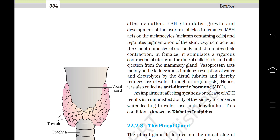Oxytocin acts on the smooth muscles of our body and stimulates their contraction. In females, it stimulates vigorous contraction of the uterus at the time of childbirth and milk ejection from the mammary gland. Vasopressin acts mainly at the kidney and stimulates resorption of water and electrolytes by the distal tubules, thereby reducing loss of water through urine (diuresis). Hence, it is called anti-diuretic hormone (ADH). An impairment affecting synthesis or release of ADH results in a diminished ability of the kidney to conserve water, leading to water loss and dehydration. This condition is known as diabetes insipidus.